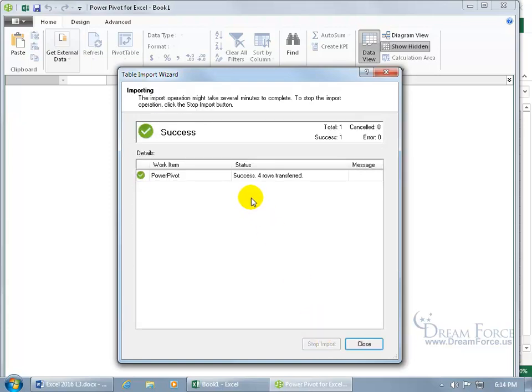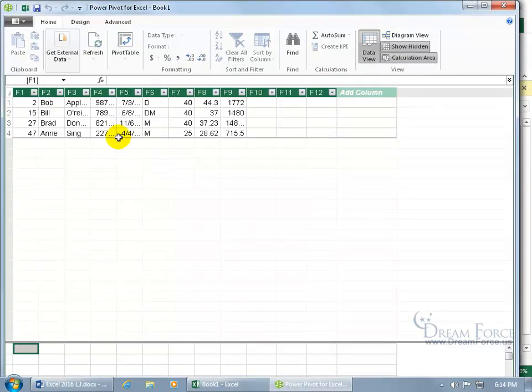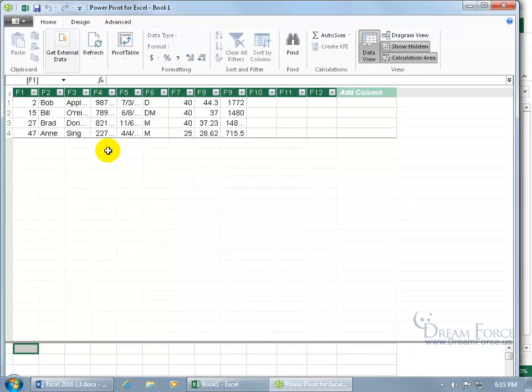It imports four rows successfully, cool, close out. And there they are.